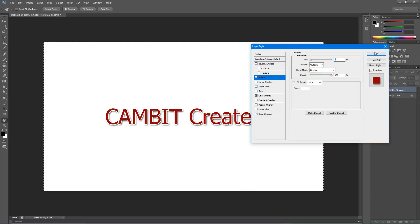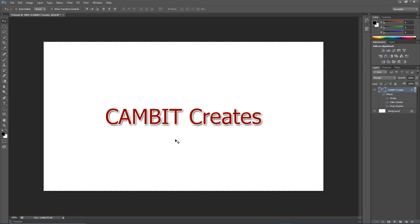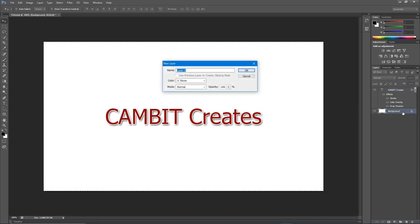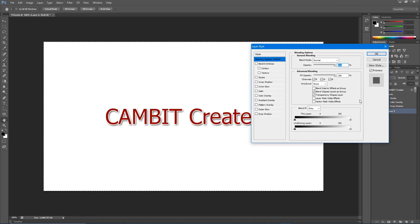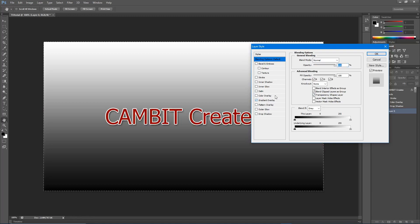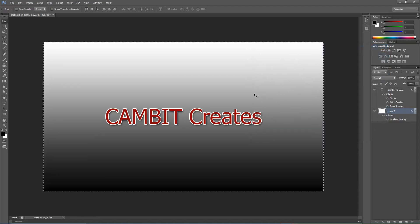Hit OK again, and this is what we've got so far. The background is pretty bland, so let's change that. Go to the background layer, double-click on it, hit OK to unlock it. Then double-click it again and go to gradient overlay. First, hit OK real quick and press Ctrl+D to deselect whatever is selected, then double-click on your layer again.